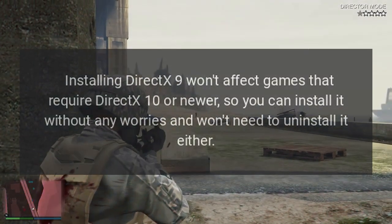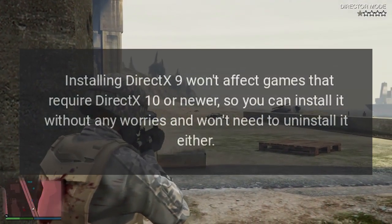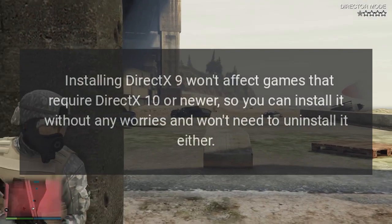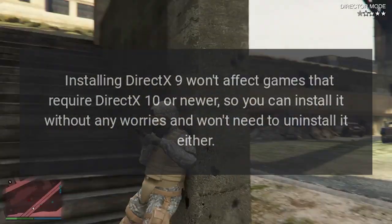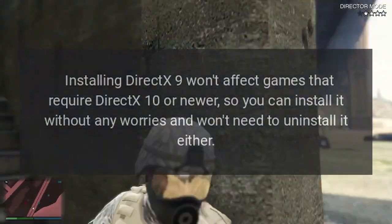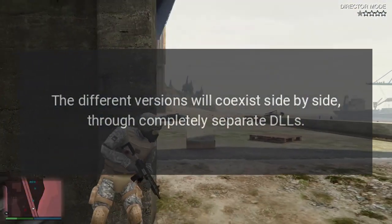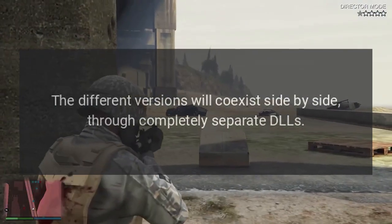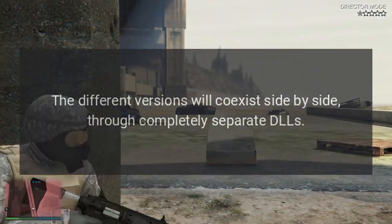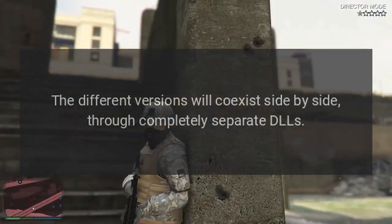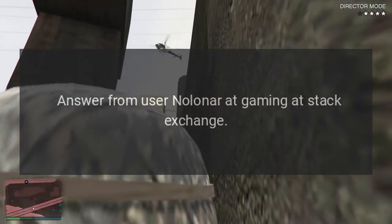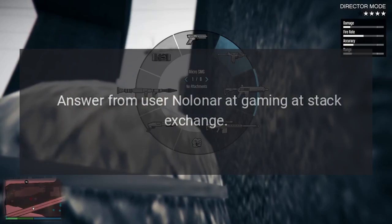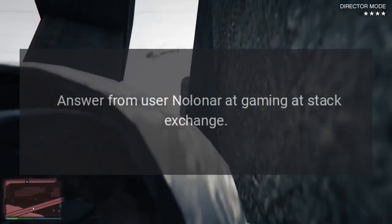Installing DirectX 9 won't affect games that require DirectX 10 or newer, so you can install it without any worries and won't need to uninstall it either. The different versions will coexist side by side through completely separate DLLs. Answer from user nolanar at Gaming Stack Exchange.